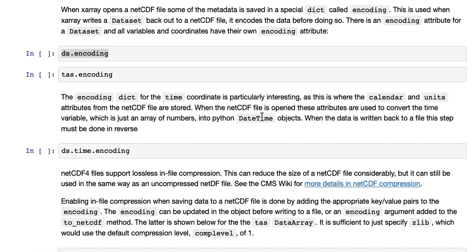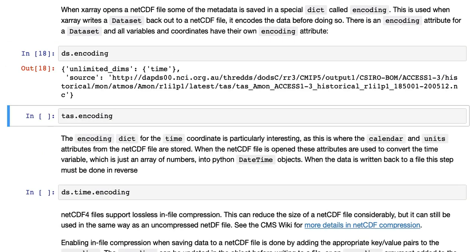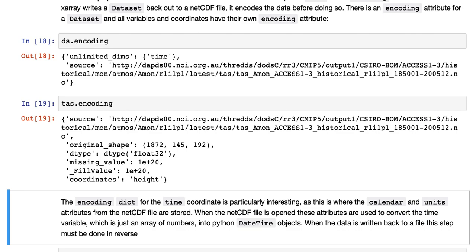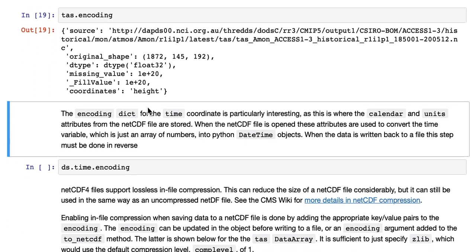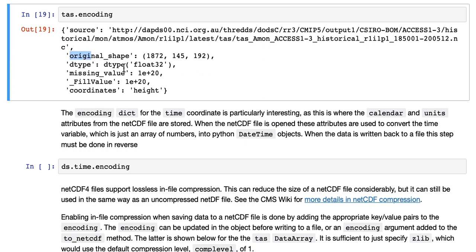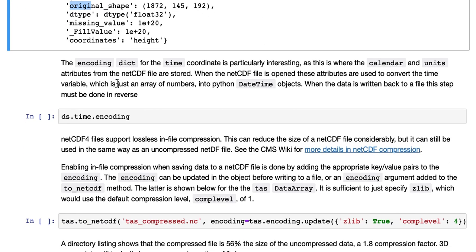When X-Ray opens the NetCDF file, some of the metadata is saved in a special dict called encoding, and this is used when X-Ray writes a data set back out to a NetCDF file, it encodes the data before doing so. There is an encoding attribute for a data set, and all variables and coordinates have their own encoding attribute. So this is the data set itself, has some attributes, source file, and says which are the unlimited dimensions. The TAS variable has the source file as well, but it also has original shape, its data type, missing value, some other information coordinates.